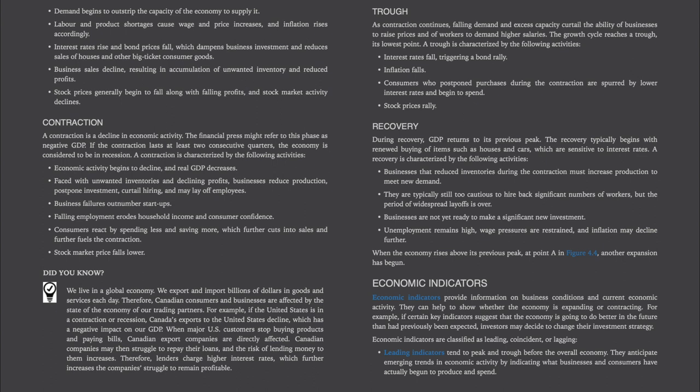Contraction: A contraction is a decline in economic activity. The financial press might refer to this phase as negative GDP. If the contraction lasts at least two consecutive quarters, the economy is considered to be in a recession. A contraction is characterized by: economic activity beginning to decline and real GDP decreasing; businesses reducing production, postponing investment, curtailing hiring, and possibly laying off employees; business failures outnumbering startups; falling employment eroding household income and consumer confidence; and consumers reacting by spending less and saving more, which further cuts into sales and fuels the contraction.